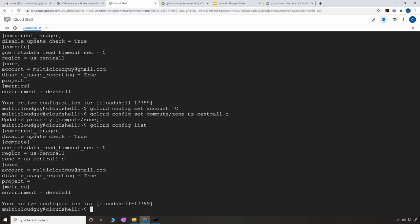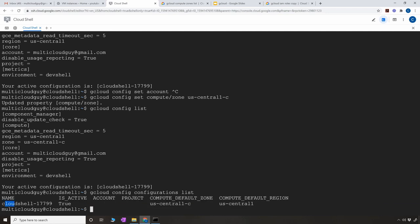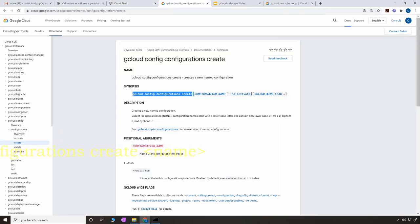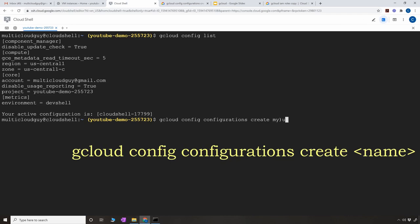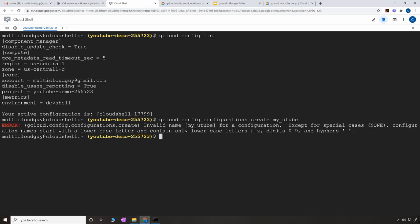After setting the zone with GCloud config set compute/zone us-central1-c and running GCloud config list again, you can see the zone is now set inside the compute section. When creating a compute engine from here on, it won't ask for a region or zone because it's already set. To list what configurations you have, the command is GCloud config configurations list. Currently I have one configuration. The command to create a new configuration is GCloud config configurations create my-youtube.